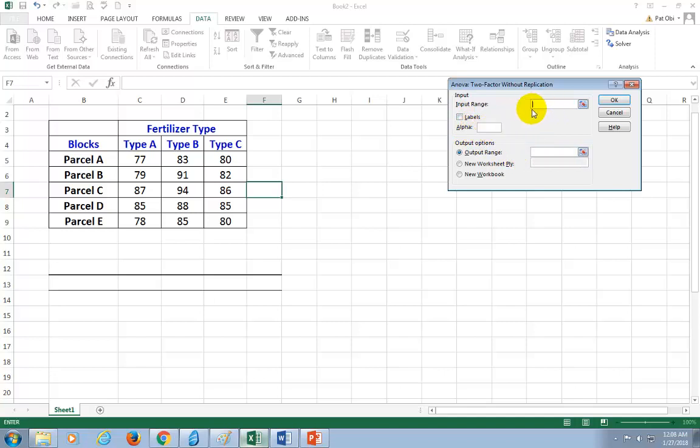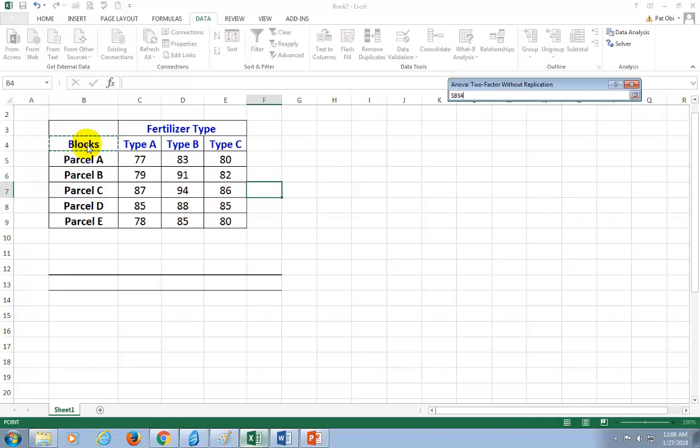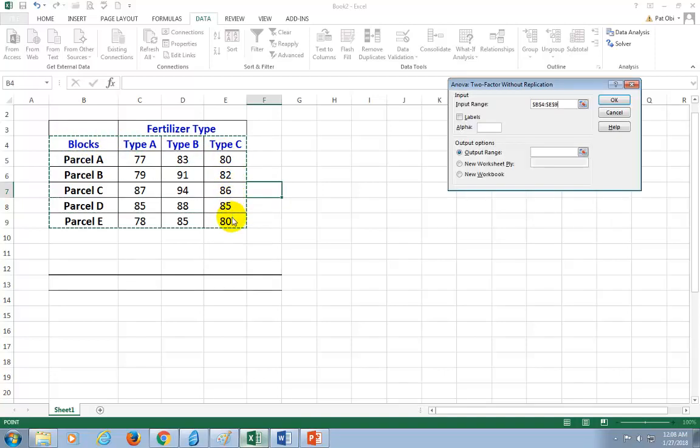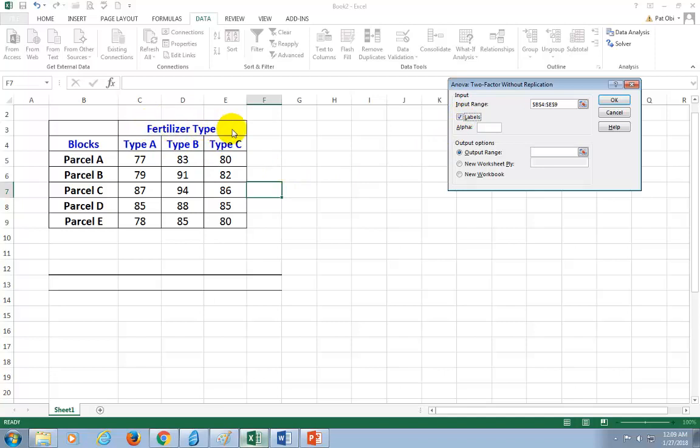So click right here. While cursor is blinking there, I'm going to highlight our data set, making sure to include only one row of the labels. So start from blocks and highlight all of them, like so. And check labels right here. Now, notice I didn't include the cell containing fertilizer type.